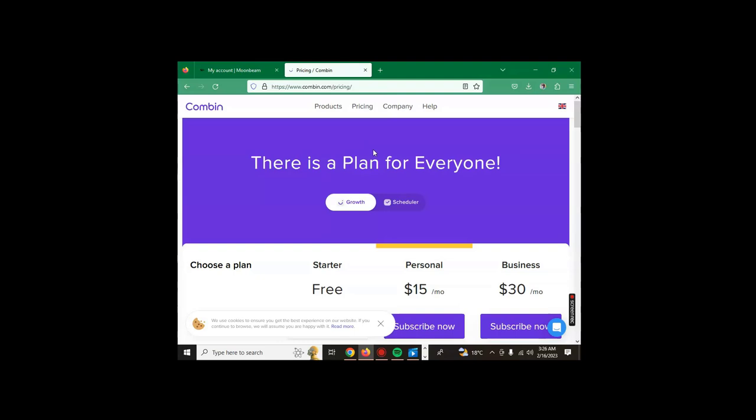These are 10 free social media scheduling tools. You can try them for free and see how it goes. Bye for now and do not forget to subscribe to our channel so that you can get notified when we upload new videos. Thank you.